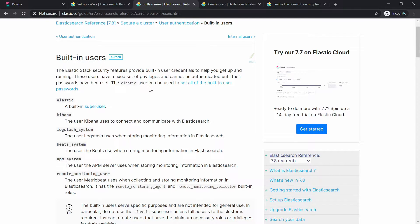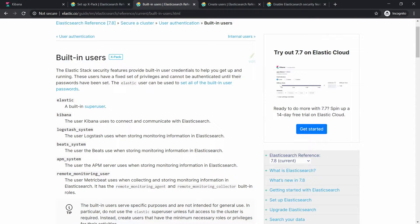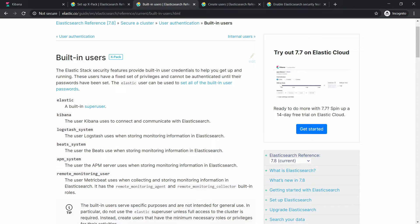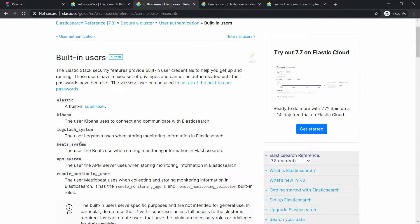You have an elastic user which is like a super user, as you can see here. And there is one for Kibana, and you're going to use this user and password when you want your Kibana to communicate with Elasticsearch.